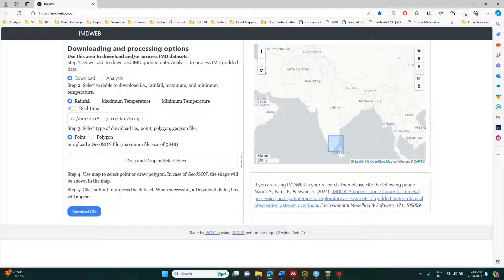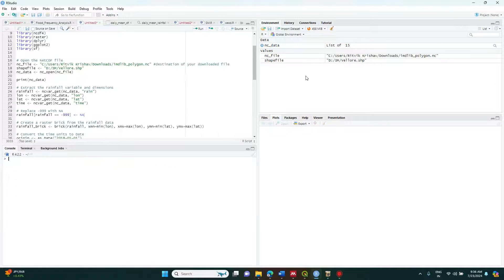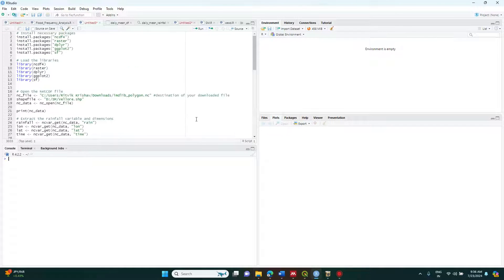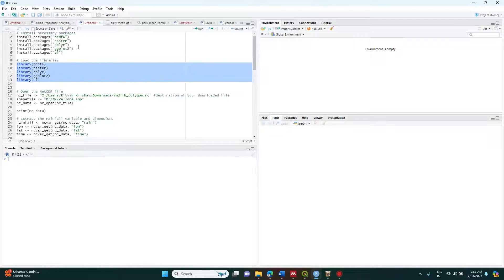I'm going to demonstrate this in the R platform. Before getting into R, make sure to install R and RStudio — only then will you be able to process these datasets. Once you get to the R window, you have to install certain packages: ncdf4, which helps you handle NC files; raster, for dealing with raster data; dplyr, for creating and working with CSVs; ggplot, for creating plots; and SF, for handling shapefiles.